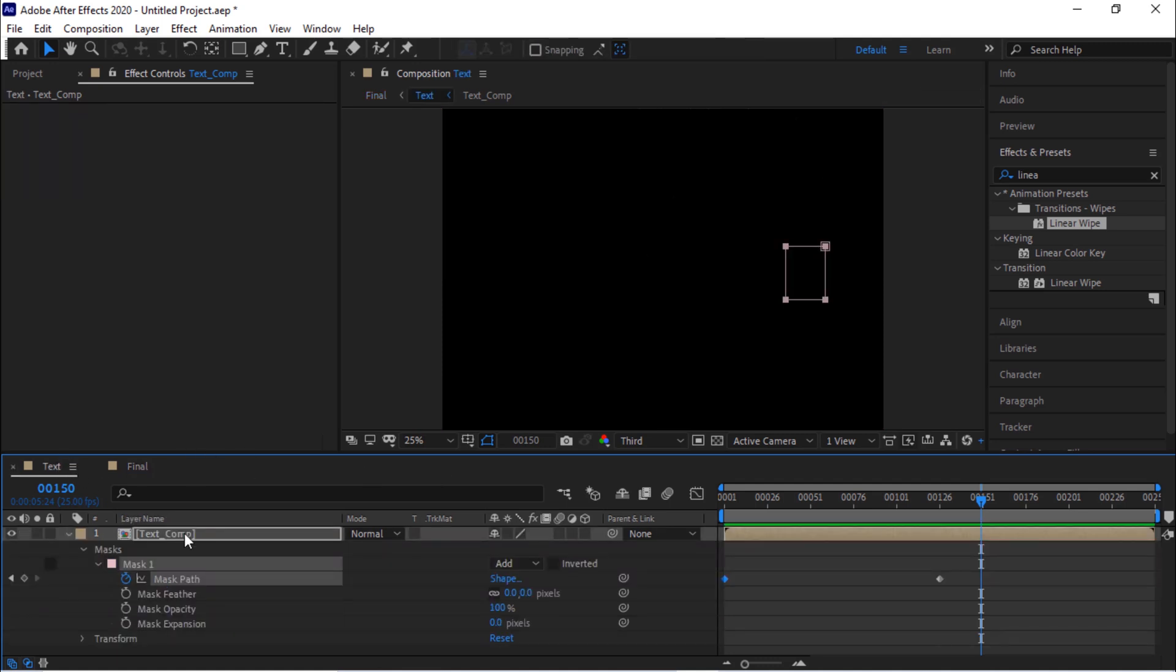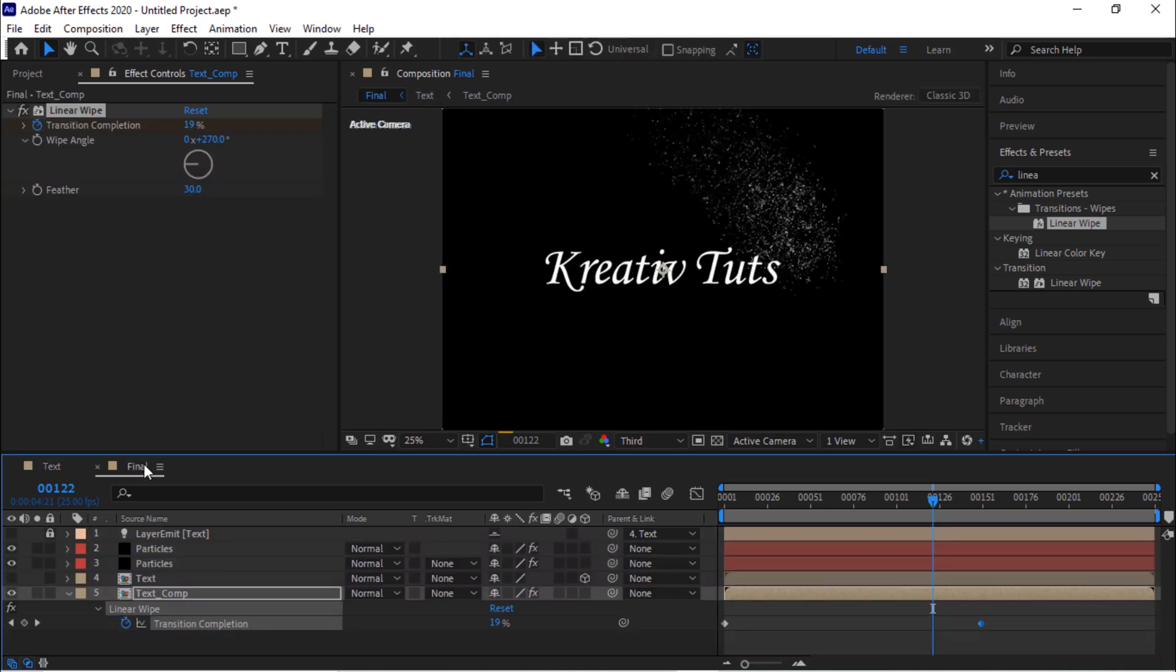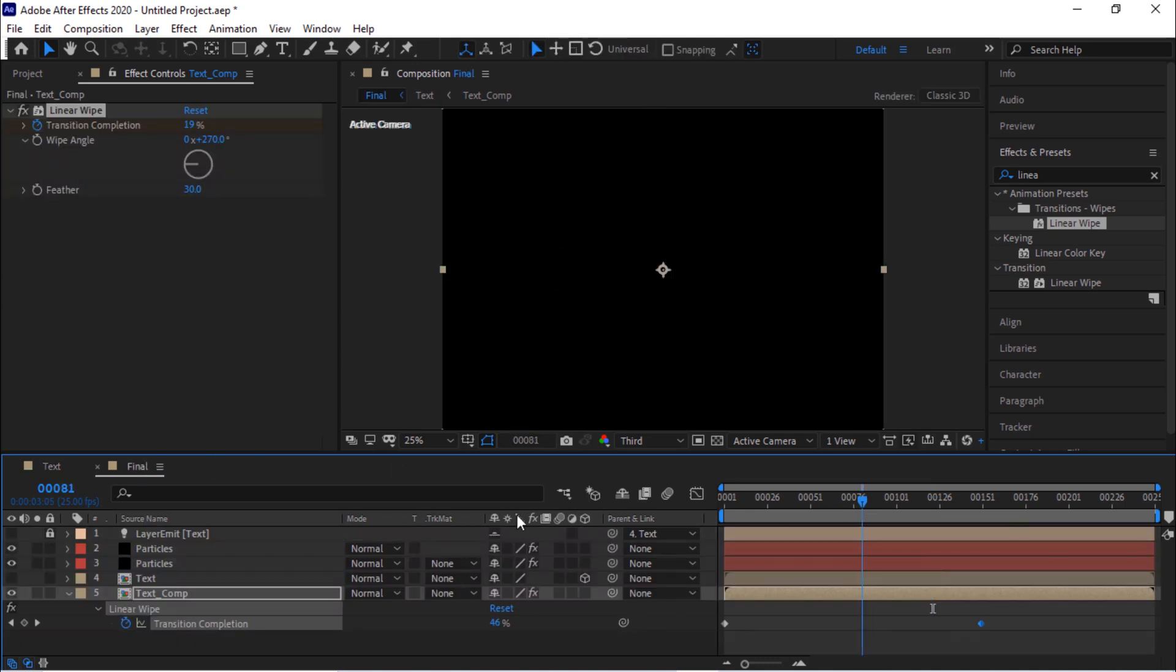Go to the text comp and change the last frame to 122 frames. Let's check the animation once.